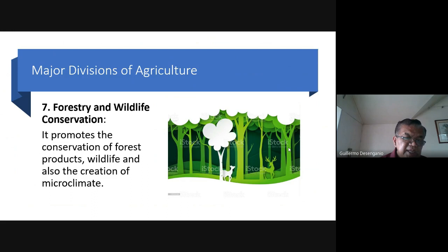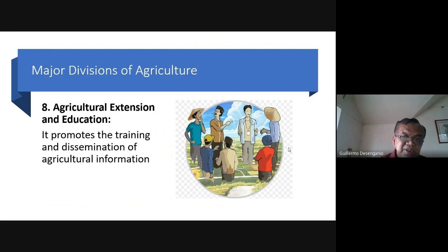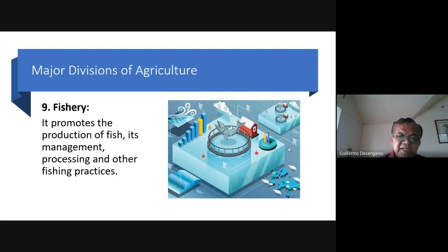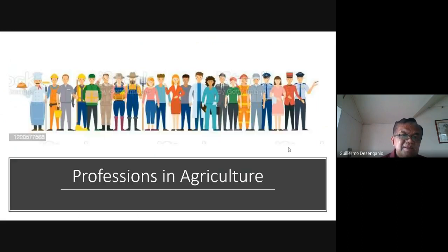Our college is CAPENAR — College of Agriculture, Food, Environment and Natural Resources — which is why forestry and wildlife conservation is included. Number eight: agricultural extension and education — promotes training and dissemination of agricultural information to communities; this is called agricultural extension. Number nine: fishery — promotes the production of fish, its management, processing, and other fishing practices. We have a College of Fishery at our Naic campus in Cavite.